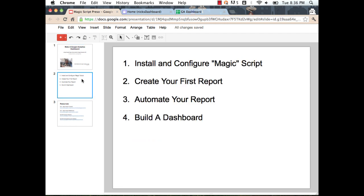There are four steps in using the tool. First, you want to install and configure what we call the magic script — this is the Google Apps Script that we wrote. Then you want to create your first report. I'm going to show you how to automate your report so it gets data over time. And then we're going to build a dashboard.